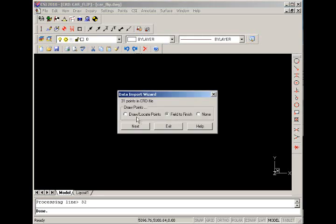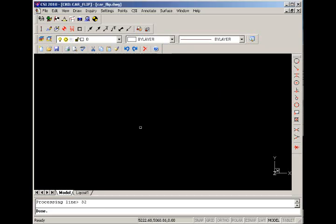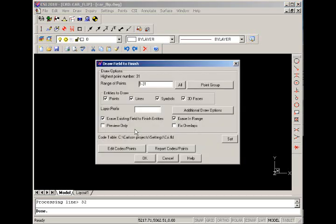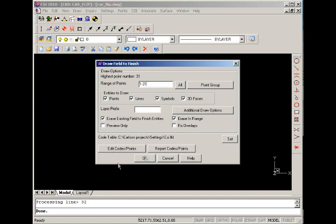Next it's going to prompt us whether we'd like to use the field to finish command. Here it's going to process 31 points. What field to finish allows us to do is based on descriptive codes in our field data, we can automatically generate some line work such as edge of pavements, driveways, and skid mark lengths and things of that matter.